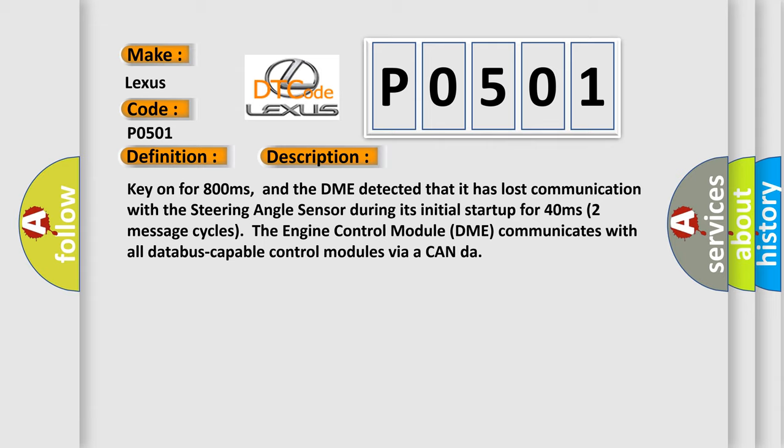The engine control module DME communicates with all database capable control modules via a CAN data bus.